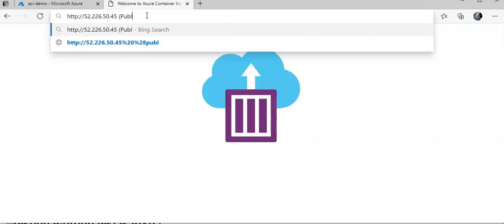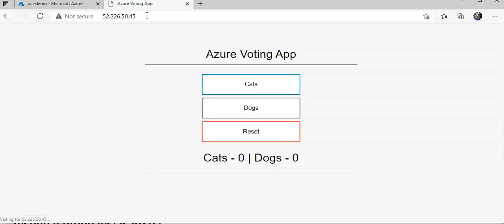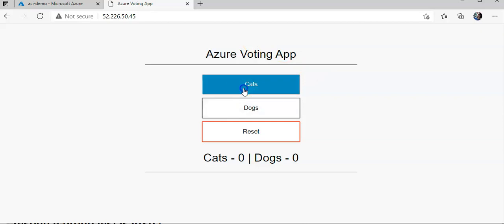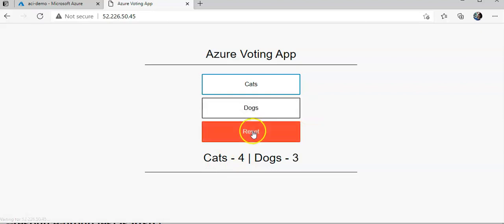This is the Azure voting app that I'm getting because I am connected to the DB. If you want to cast a vote, I'm going for cats. The number is increasing. I'm going to vote for dogs. I'm going to reset it, resets to zero.